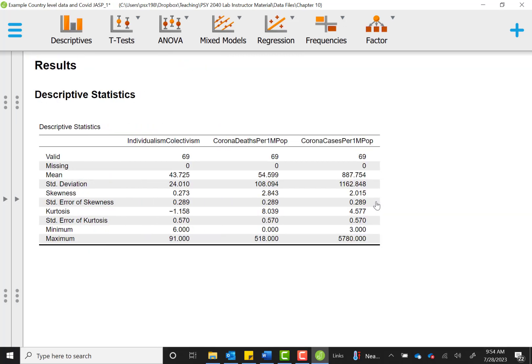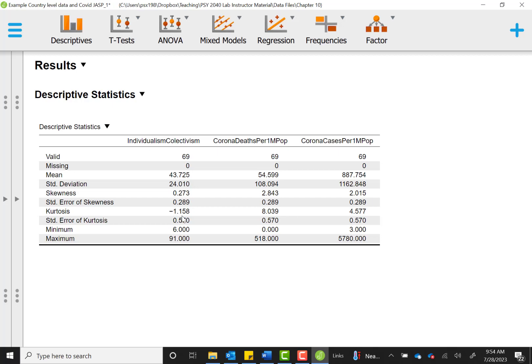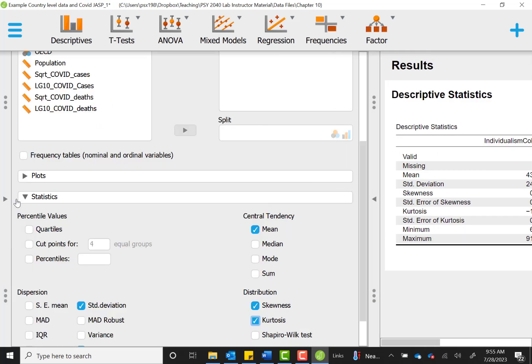If we look at our output, we can see here that skewness values are within the normal range for individualism. It is a little outside of the normal range for corona deaths and corona cases, so we have a little bit of a positive skew for these variables. We notice that for kurtosis, it's in the normal range again for individualism, it doesn't extend beyond plus or minus 2, but the kurtosis values are a little high for corona deaths and corona cases. So this means we have some potential violations to our assumptions here, and we may have to make some adjustments.